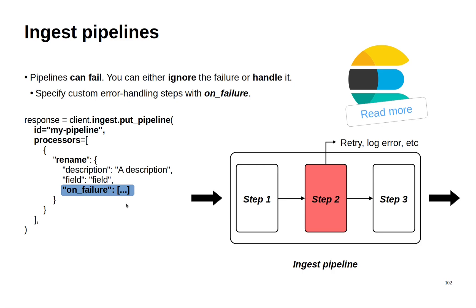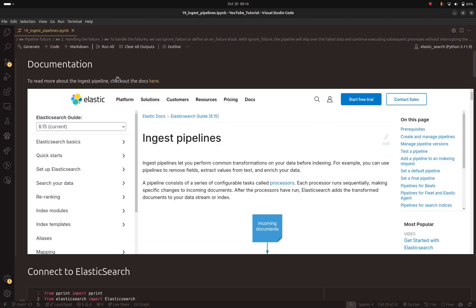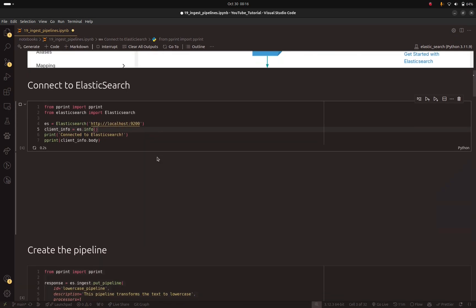Now let's move to VS Code to see how to implement this. Open notebook number 19 — we are going to talk about ingest pipelines in this one. Click on the link to read the documentation, as there are a lot of things that ingest pipelines offer. If you don't have the notebooks, please go to the video description — you'll find a link to GitHub where you can download the repository to get the notebooks and the slides. First, we need to connect to Elasticsearch.